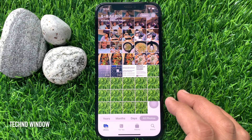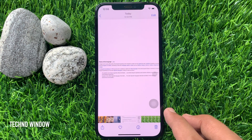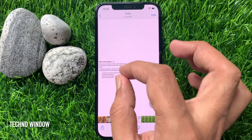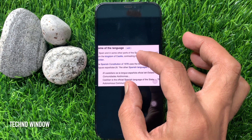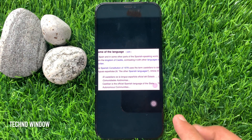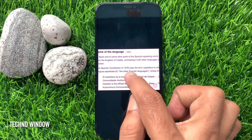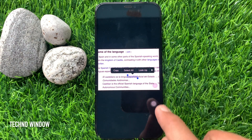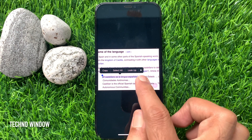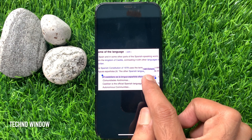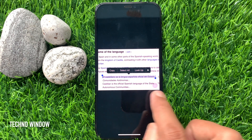Select a photo that contains text in a language that you want to translate. Pinch to zoom the photo if the text appears small. Press and hold on the words. Then drag the ends of the selection tool to highlight all the text that you want to translate. Take your finger off the screen.